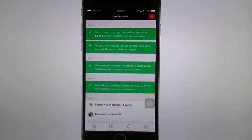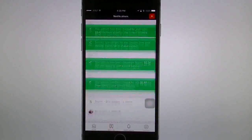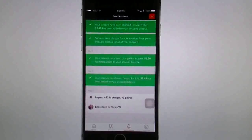You also have a Notifications tab down here. This shows you what notifications you've received — who's pledged to you and so forth.